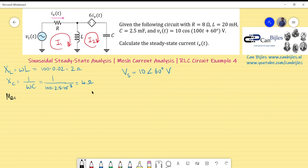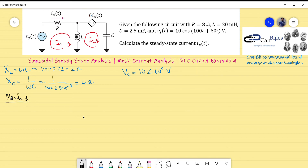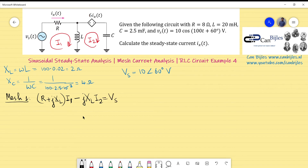For mesh 1, circling in the positive orientation, I1 flows with the loop and I2 fights back. The impedances in series give R plus jXL for I1, and we subtract jXL times I2, which equals Vs. Writing this out: (R + jXL)·I1 minus jXL·I2 equals Vs.